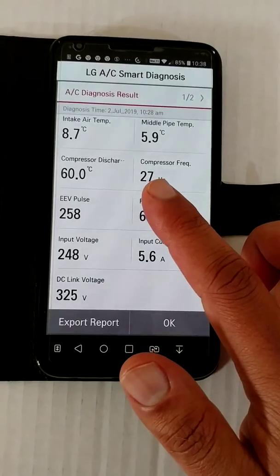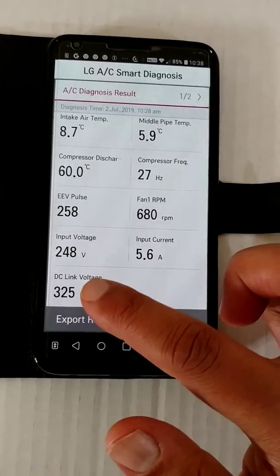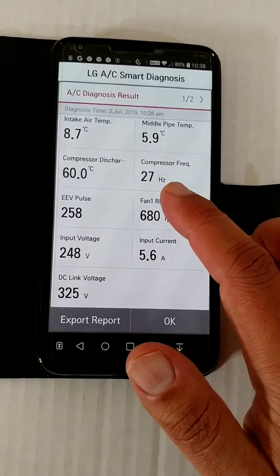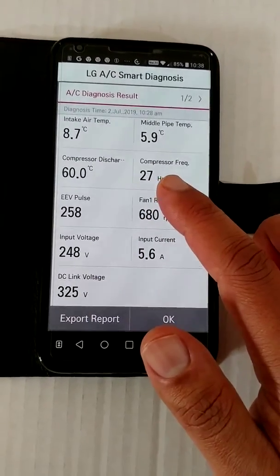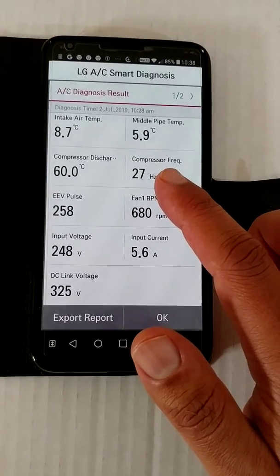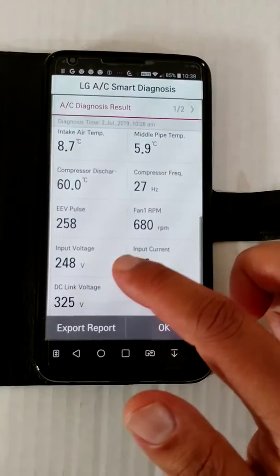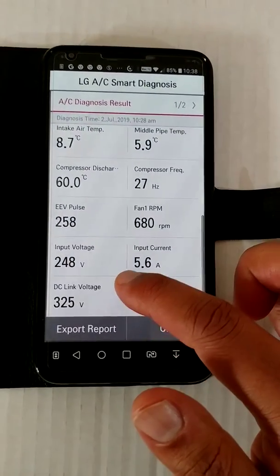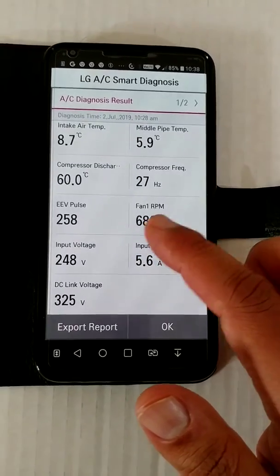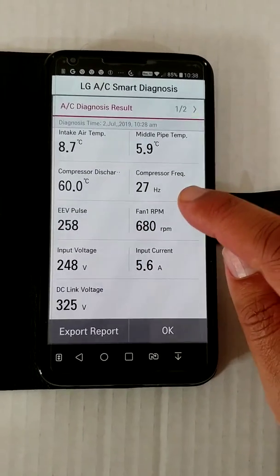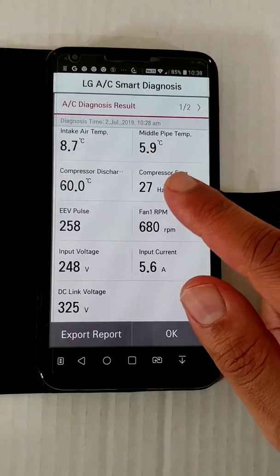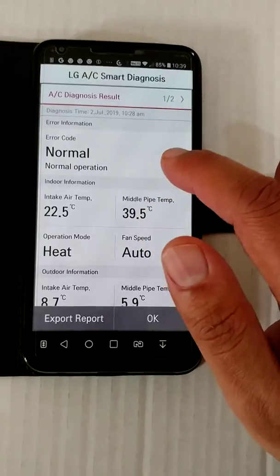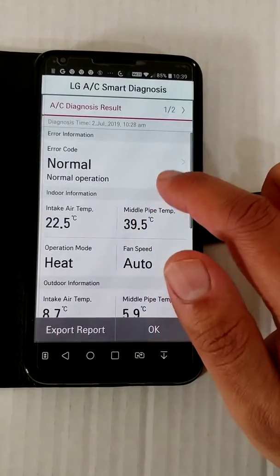Depending on how fast or slow you want the compressor to go: a low voltage enables a lower, stable revolution; a higher voltage enables very fast compressor rotation for high cooling or heating. Inverters also have an inverter circuit using PWM — pulse width modulation using vector control — and that controls the speed of the compressor.